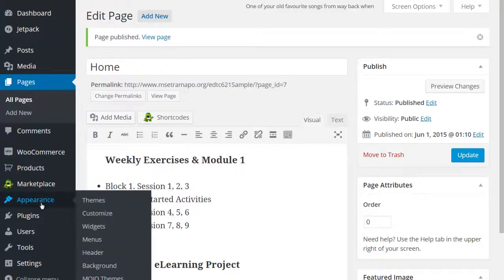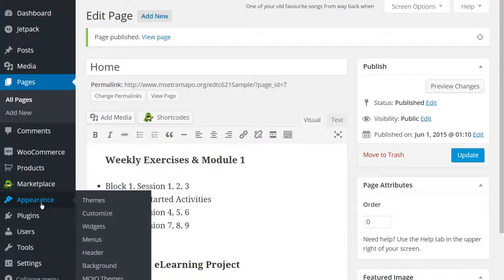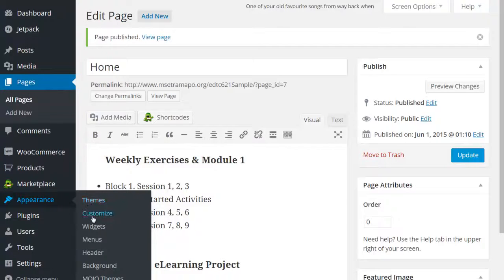Now to set that so that it automatically comes up, there are two different places where I can set that up. I'm going to go to appearance, themes, and customize.